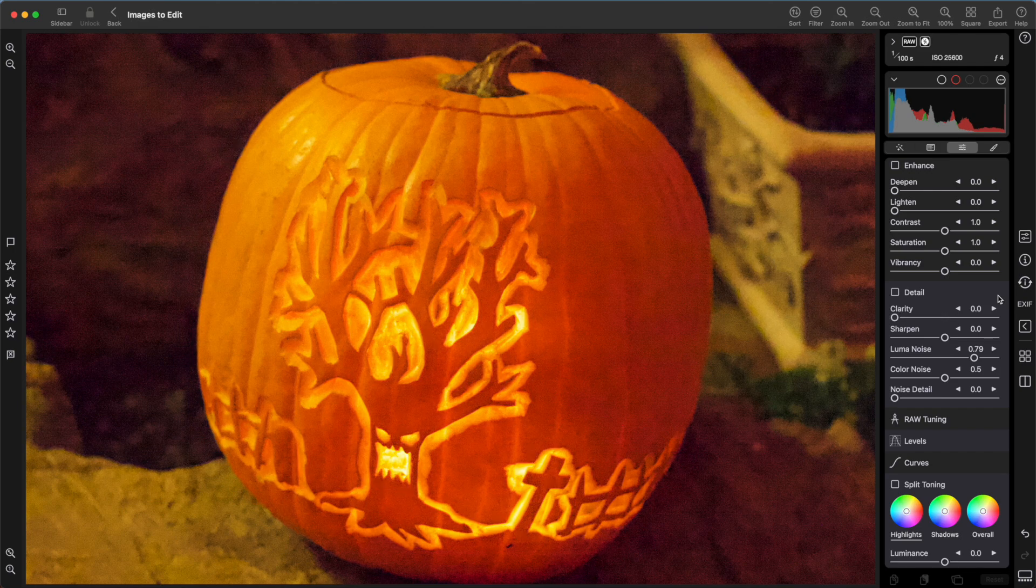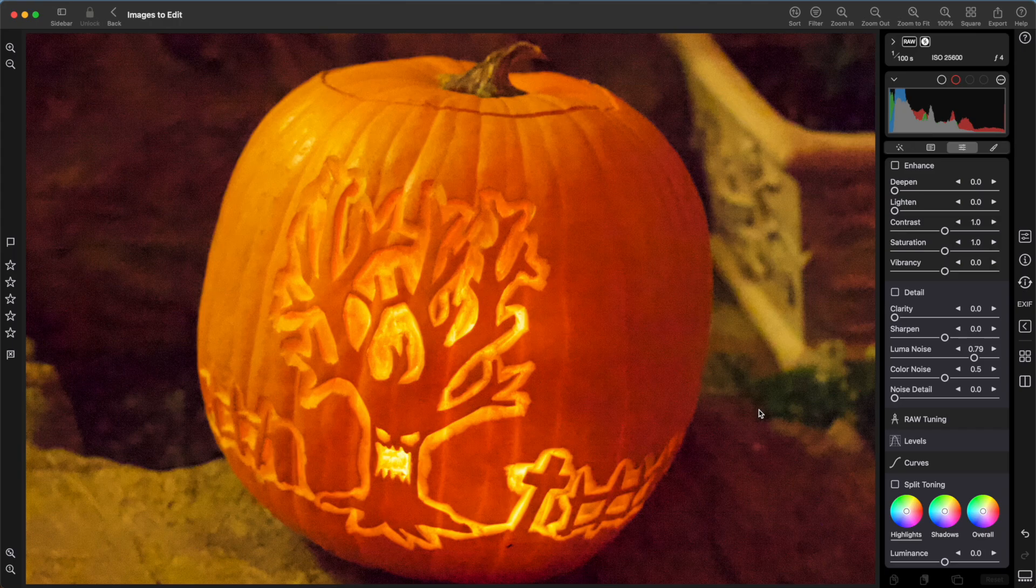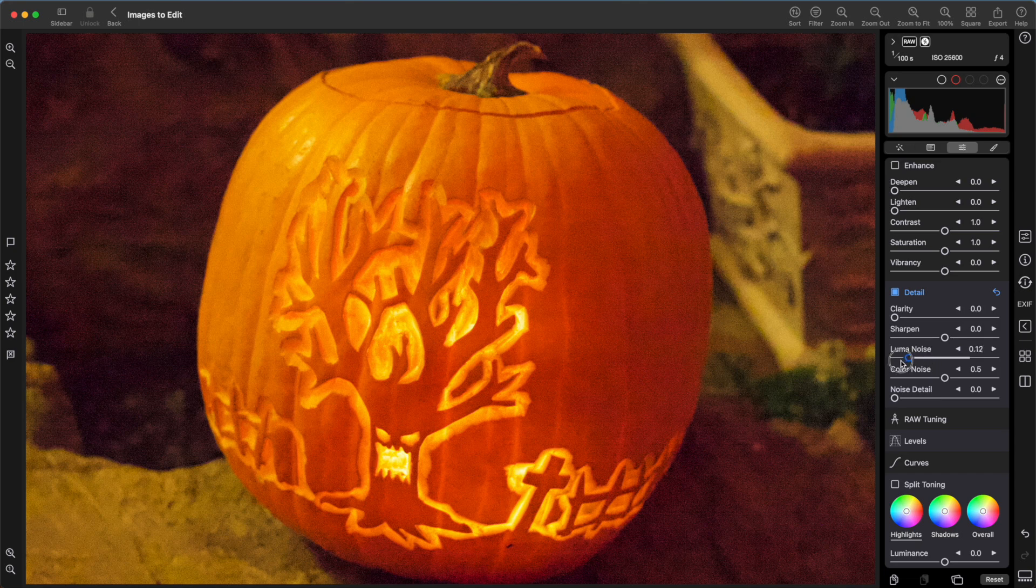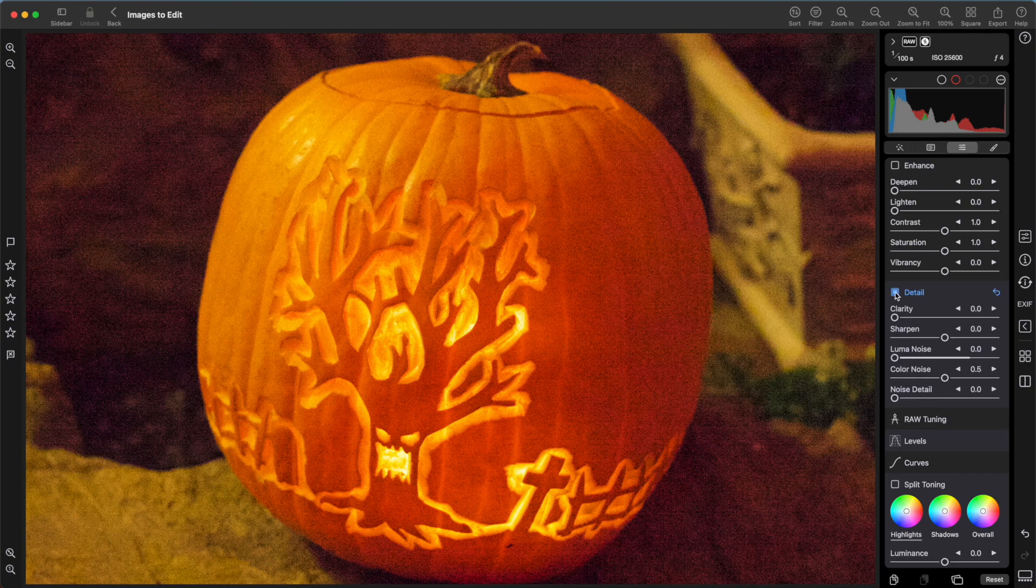The noise reduction sliders can be used to increase or decrease the amount of default noise reduction on an image. Let's look at the right side of this pumpkin in the background. Lumin noise controls black and white noise, while color noise controls noise that contains color pixels. As I decrease the lumin noise, you will see black speckles appear. See them right there.